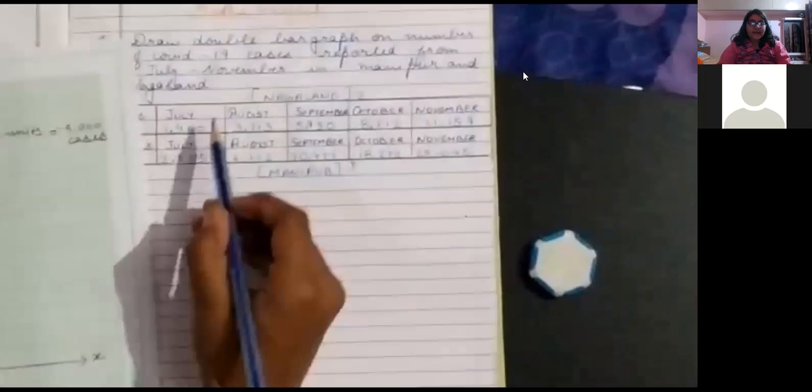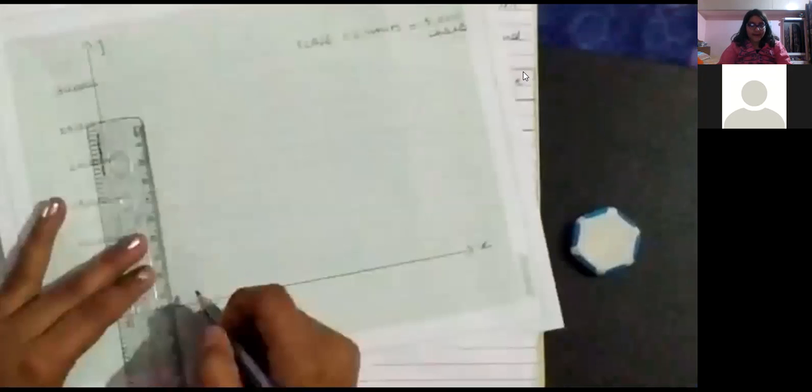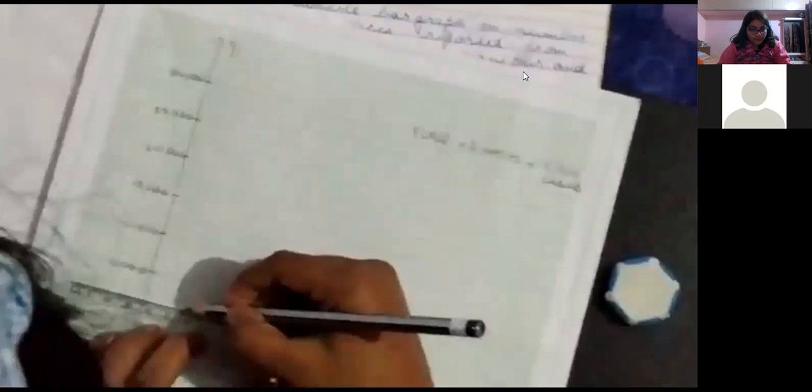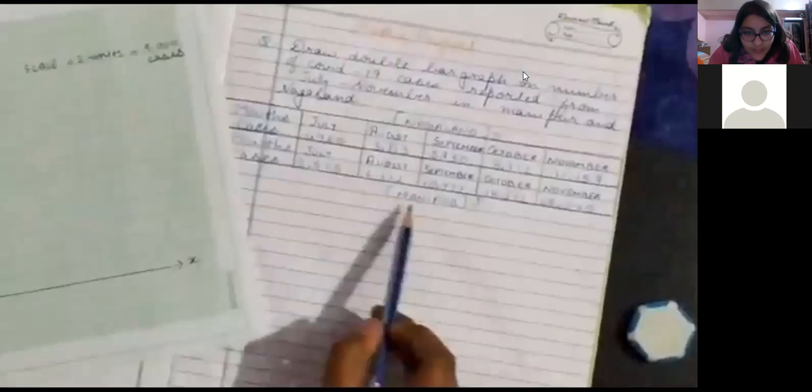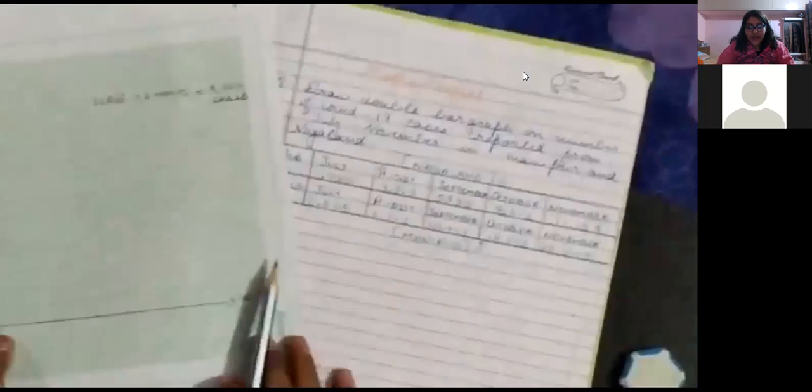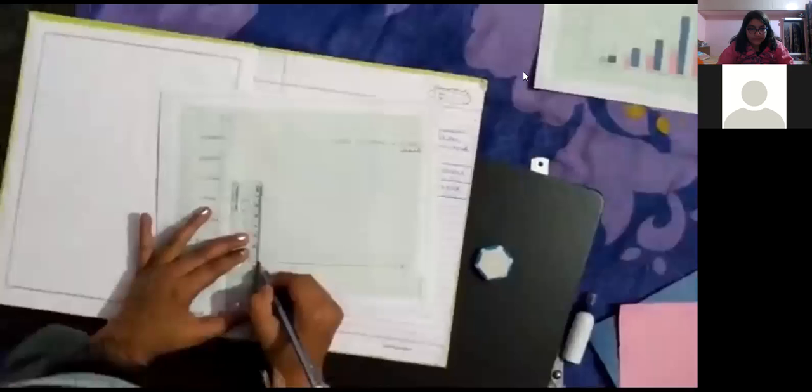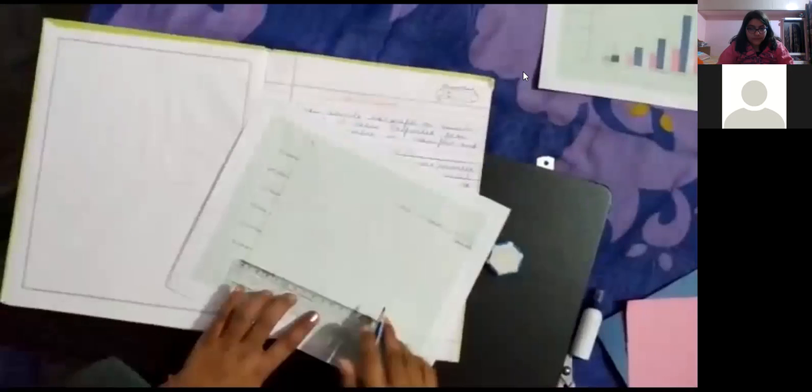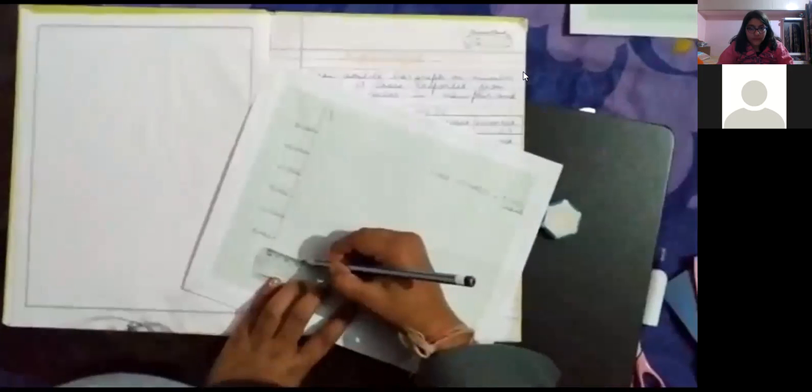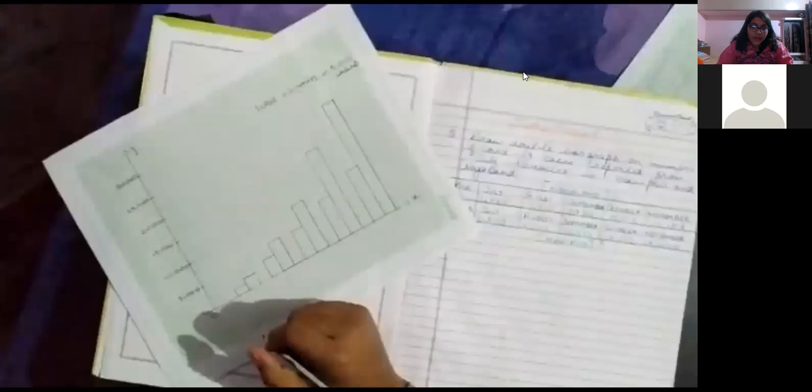Now, let us plot the bar in the month of July, 1460 of Nagaland. We have to take the bars over the dark line only. Now, let us take 2,505 cases in the month of July in Manipur.